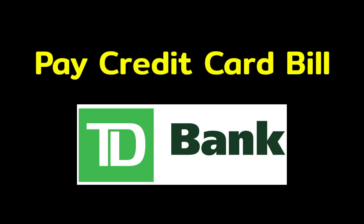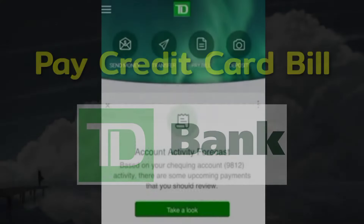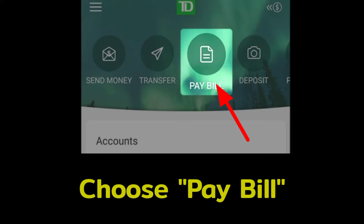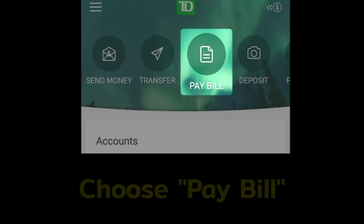To pay your credit card bill with TD Bank, first, after logging in to your TD Bank account, from the home screen, choose the Pay Bill option.